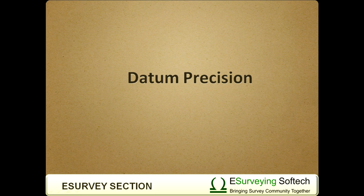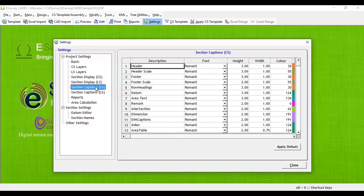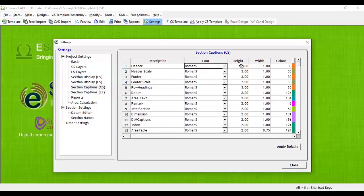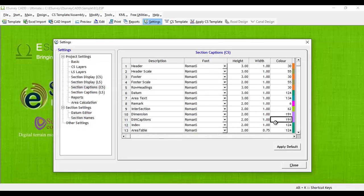Label Properties: You can set font, height, width and color of each of the cross-section elements in the Label tab.